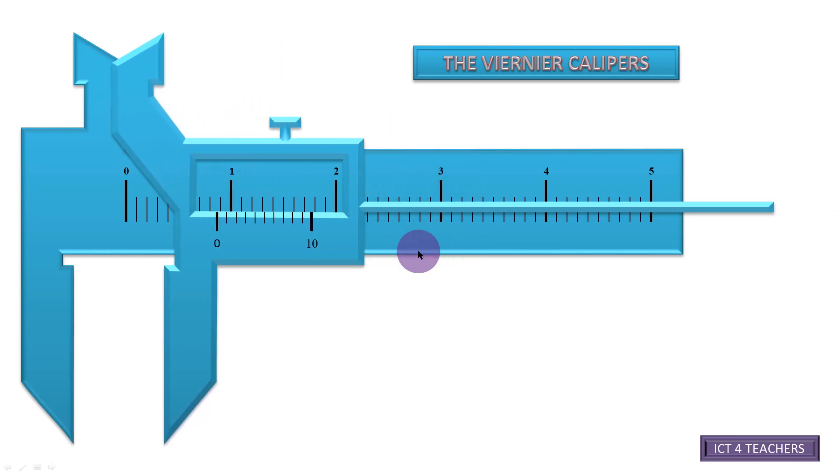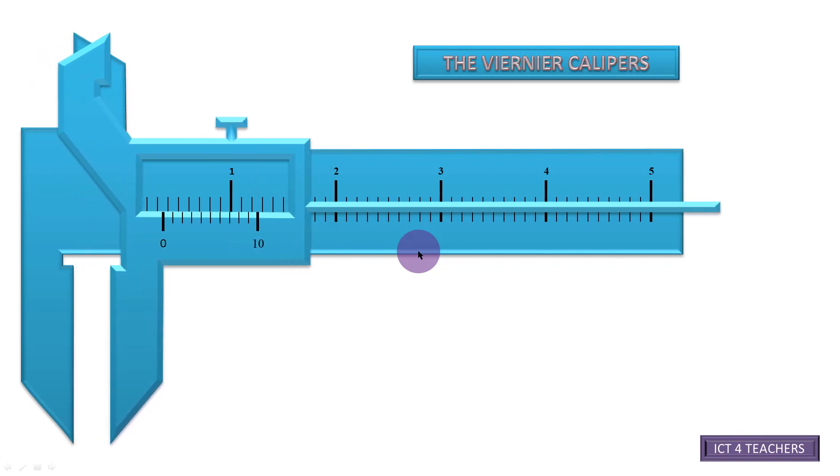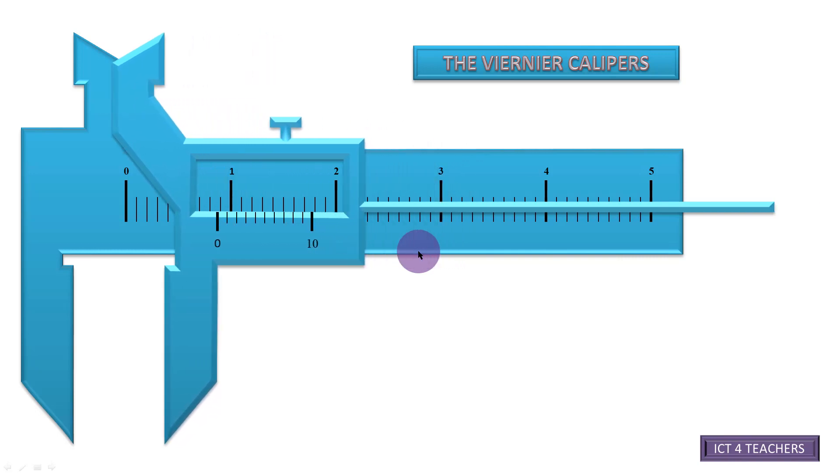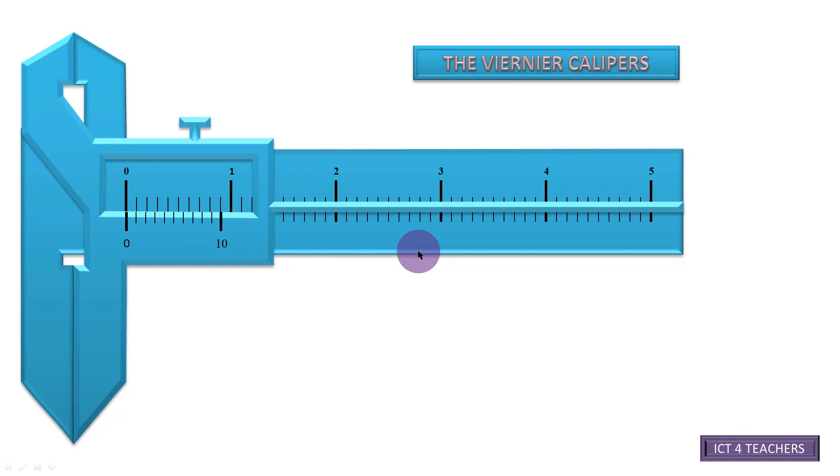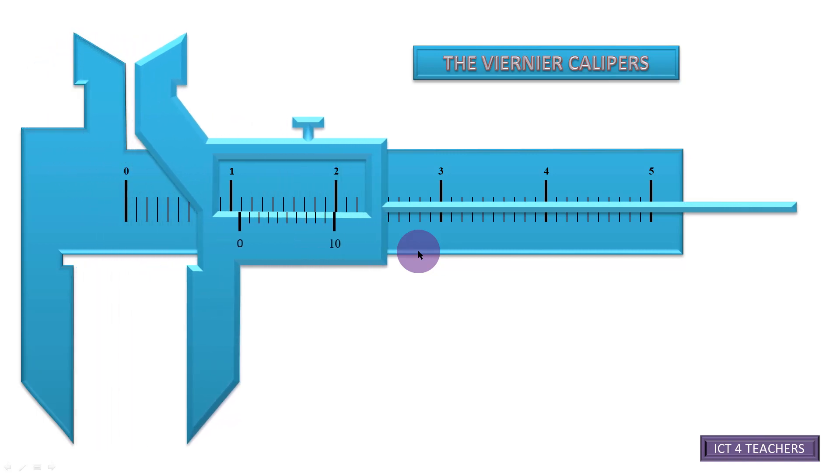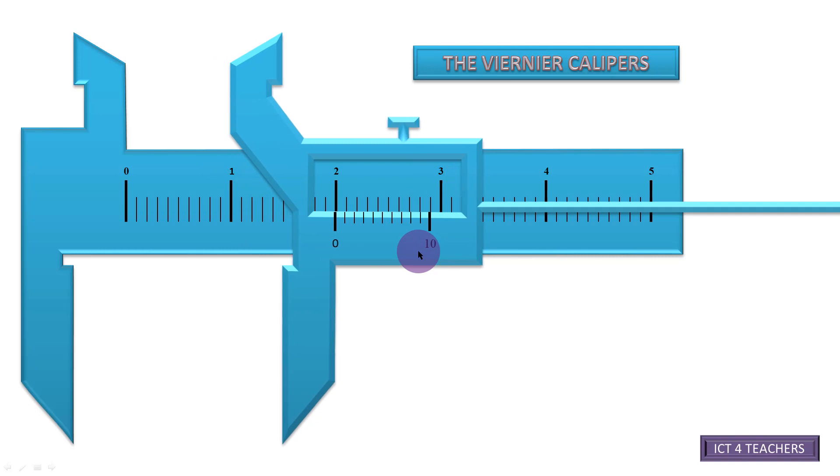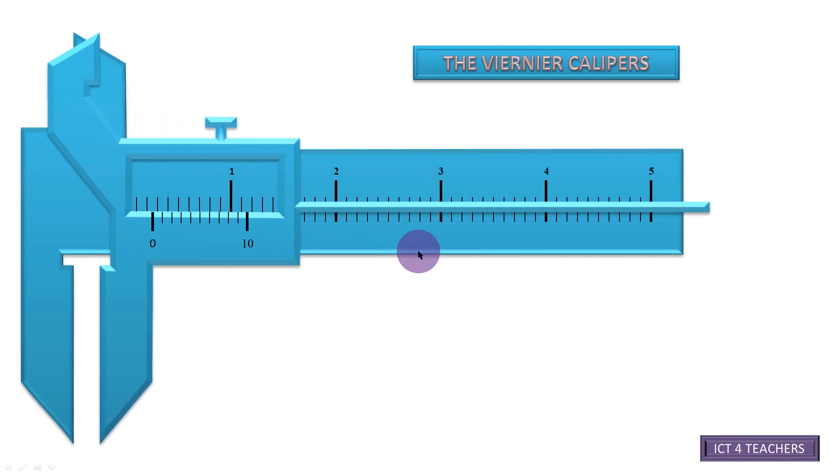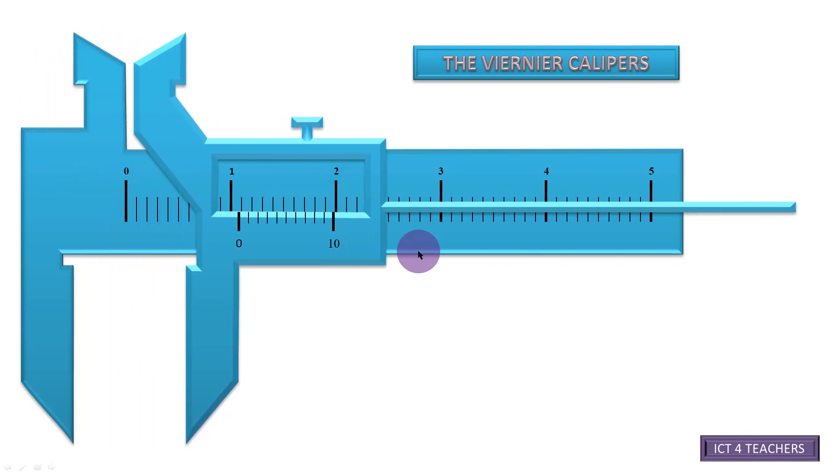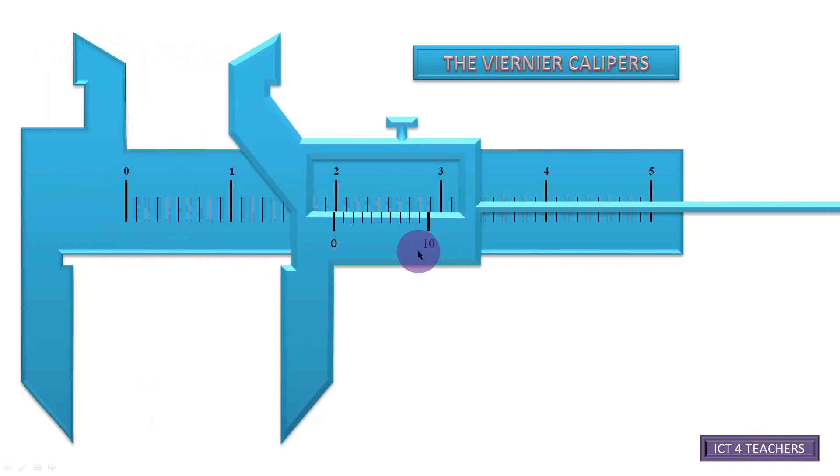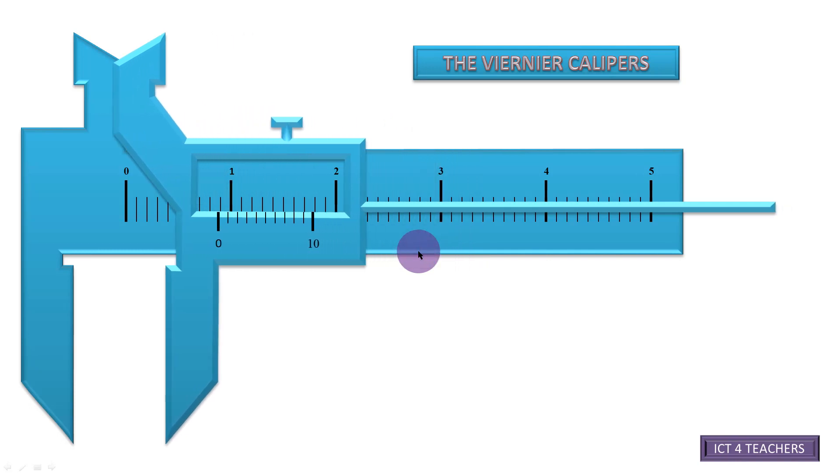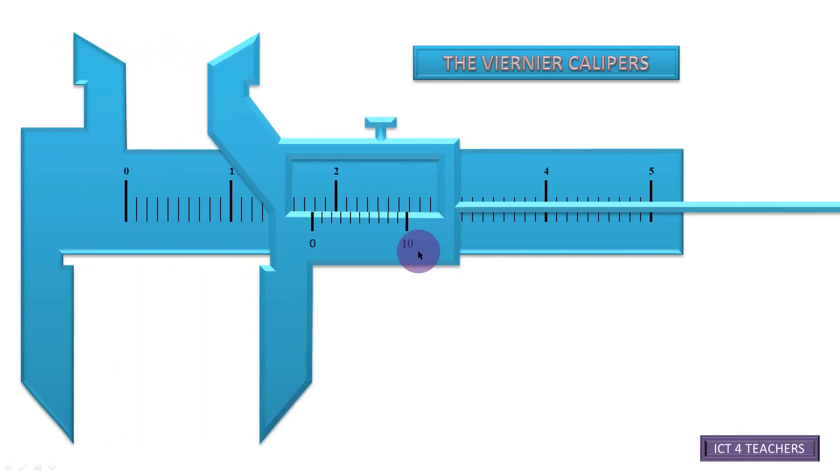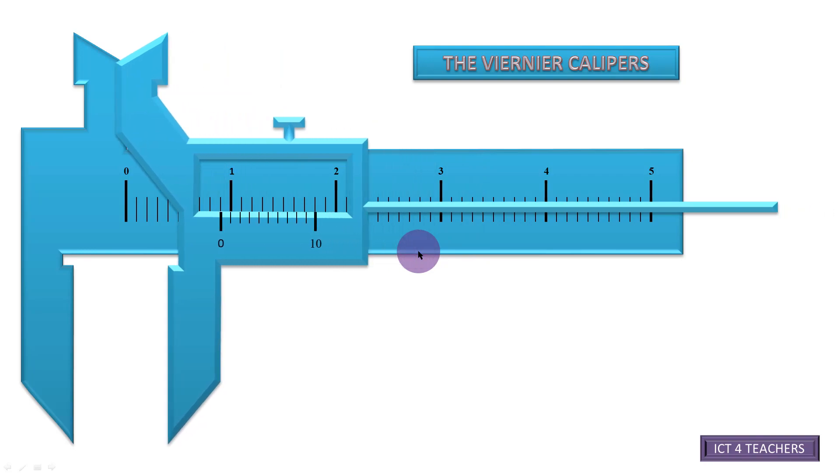And that brings us to the end of this particular session where I was trying to show you how to use PowerPoint to simulate the motion or the working of a vernier calipers. I hope it has been of tremendous help. You've learned something that you can be able to apply to your various lessons. And if this is the case and you happen to visit this page for the first time, I will really appreciate if you subscribe and share this video with your friends so that they can also learn this wonderful technique of making our lessons come to life.